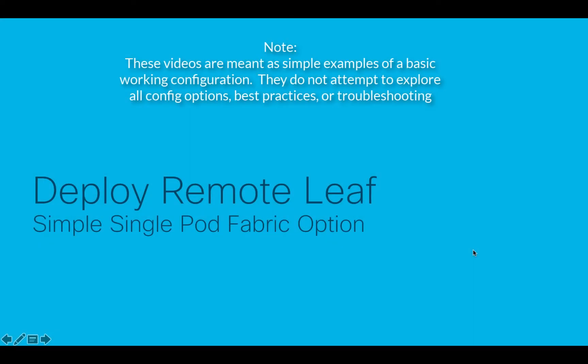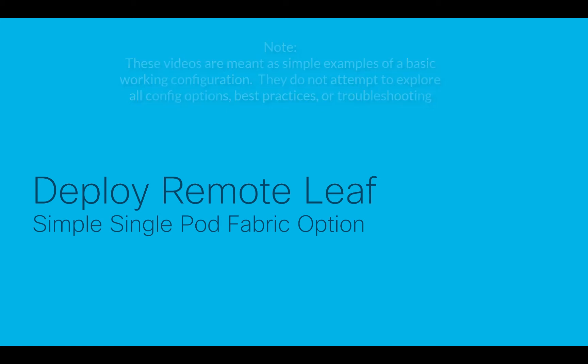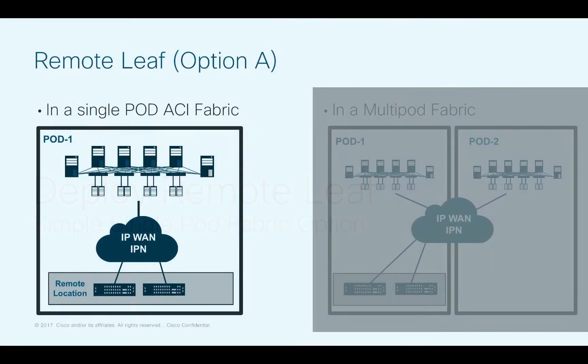In this video, I'm going to show you how to deploy the remote physical leaf using the simple single pod fabric option. If you remember, we had two choices. I'm going to be using the simple method where I only have one pod and I will attach my remote leaves there.